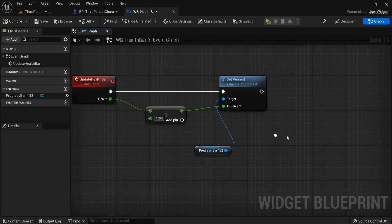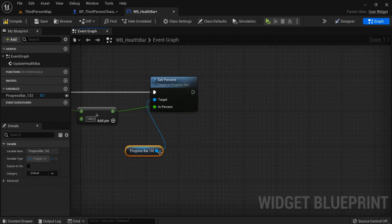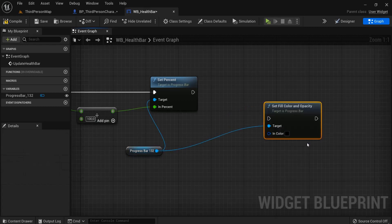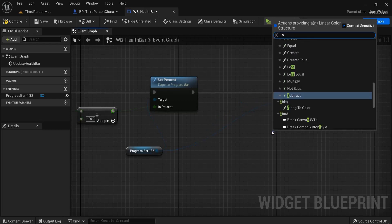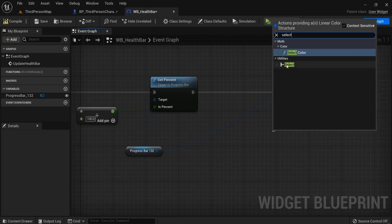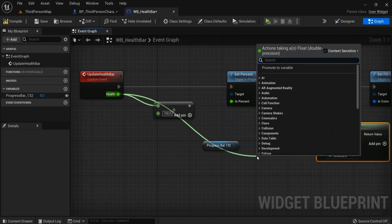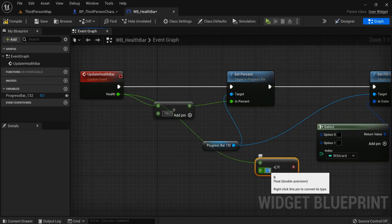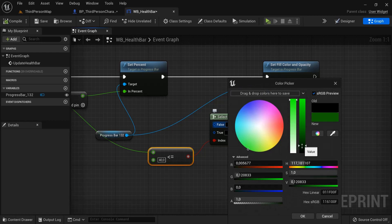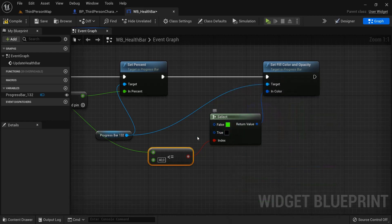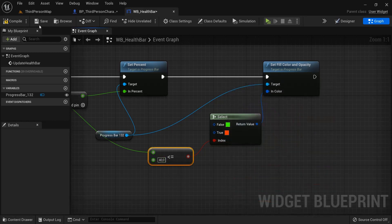This will work, but we can also tweak it so that when our player takes a lot of damage, the color of the bar turns red. Drag out of here and add 'Set Color and Fill Opacity', connect them up. From the color pin, drag off and type 'select' — not under color, but under utilities. For our index, go back to our health and check if it is less than or equal to 40. If true, change the color to red; if false, set it to green. Hit compile.